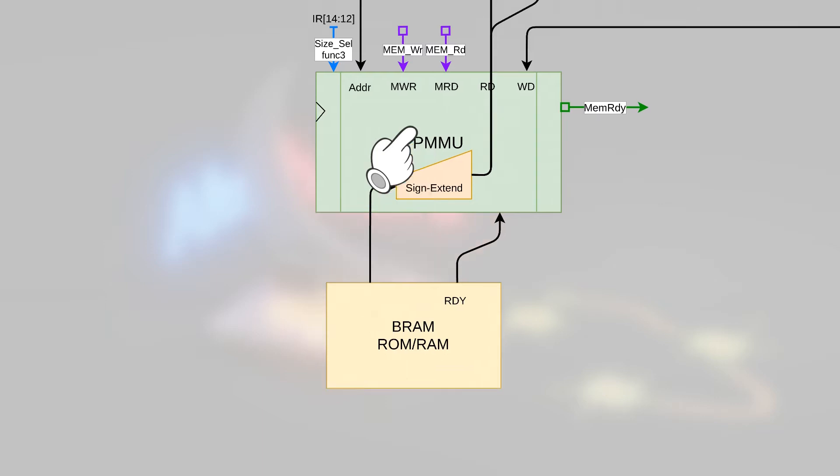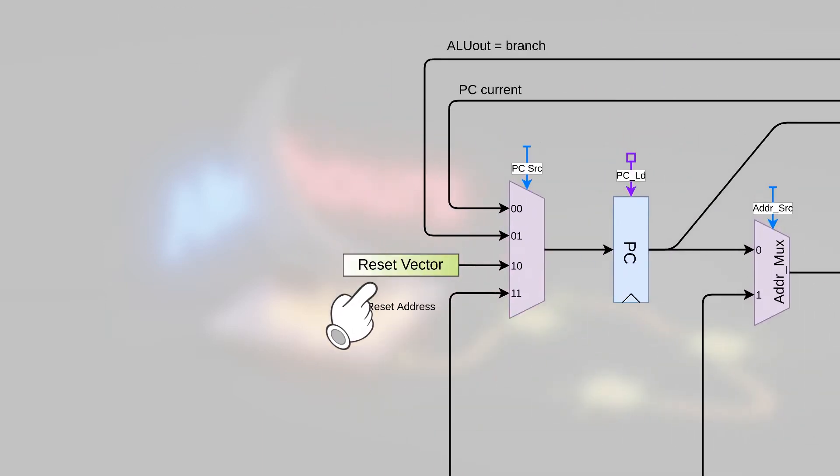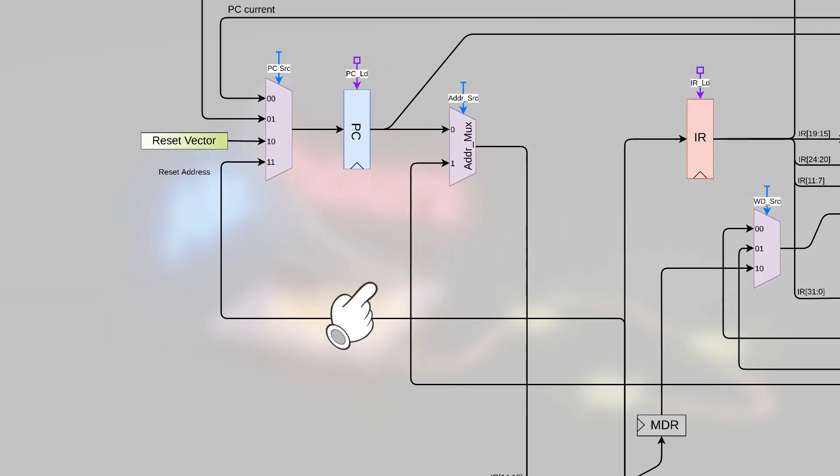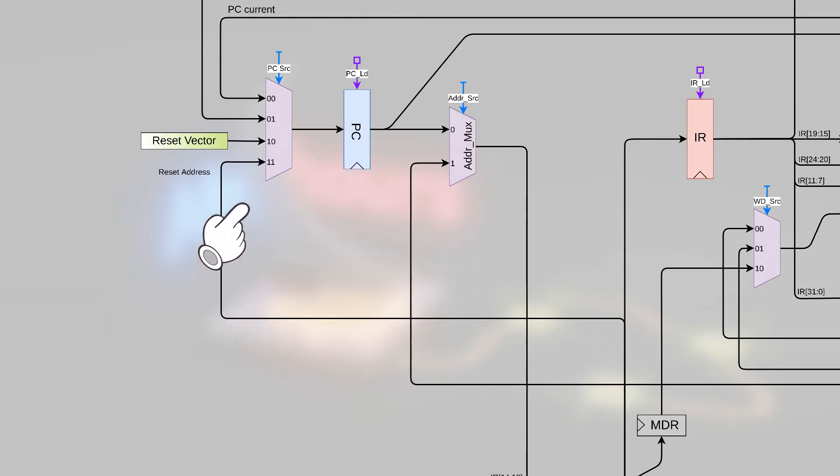We also have the reset vector, which acts very similar, but instead of the reset vector going into the instruction register as it did in the A09, the reset vector will come straight out of memory and be routed back to the program counter.